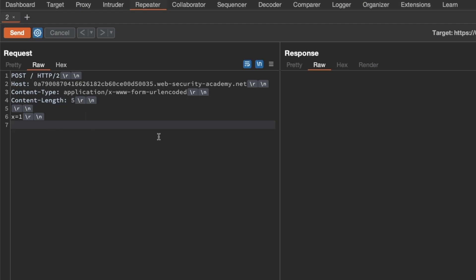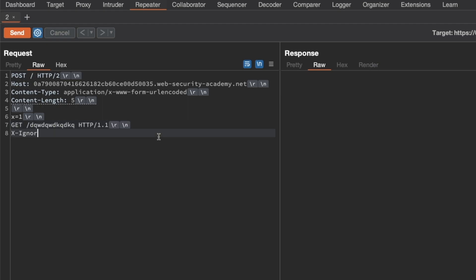Underneath this we're going to do our request smuggling. For the differential response, we want to request something that doesn't exist using HTTP1.1, and I also have to set an x-ignore header with a value of x, but not followed by a new line, because we want the normal request to be appended here. So this will become our attack request.